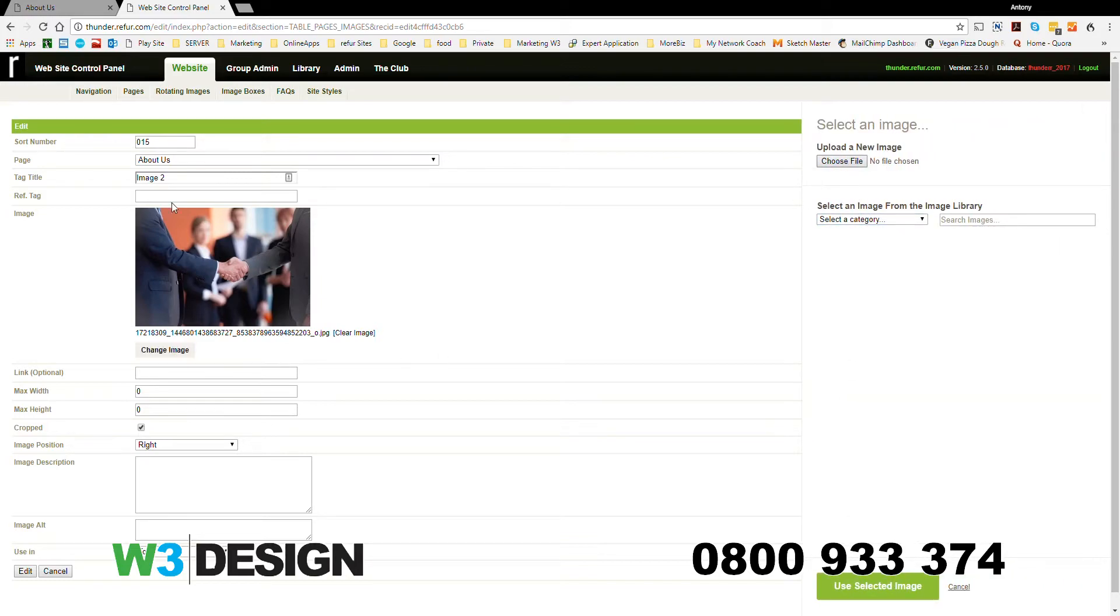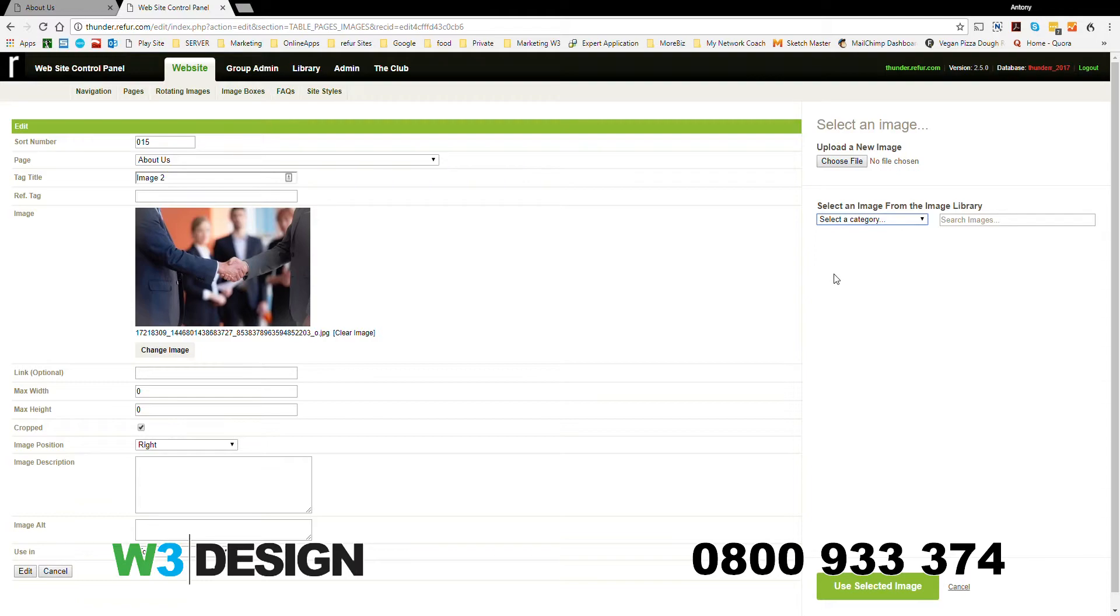By clicking here, choose file and find all the images I've got, or I can select one that's already been uploaded, which I'm going to do. In General, I'm going to change it to that photograph, for example. Click on New Selected Images.